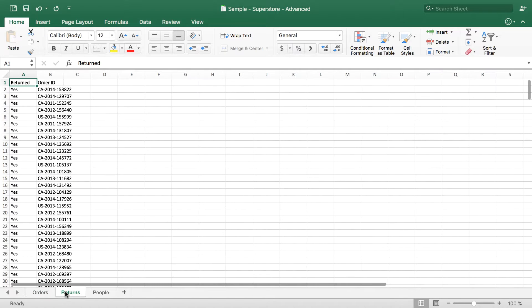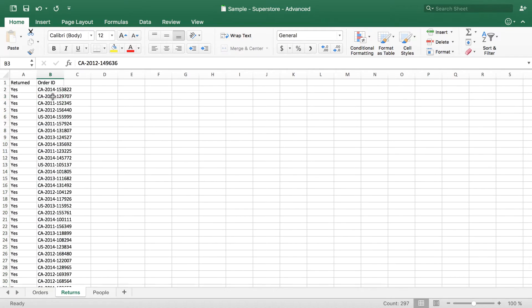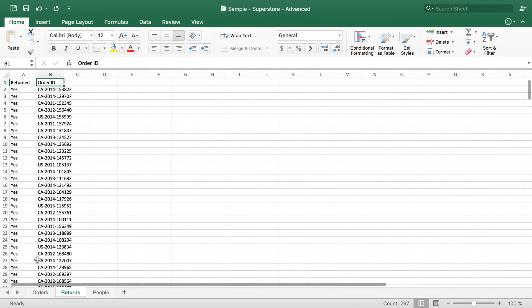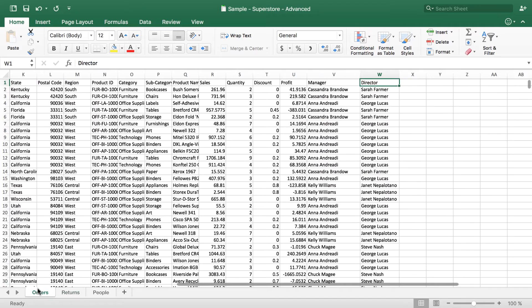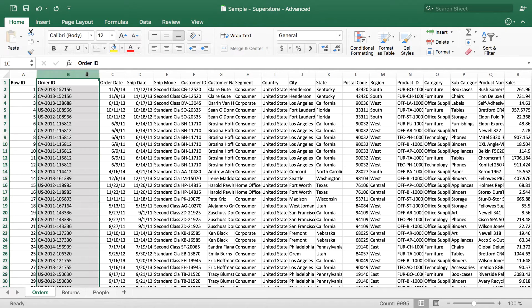So I have a tab here which has all my returns. And you can see in column B I have order ID. And this number just is the digit of the order. I go back over to my orders tab. And of course I have a corresponding order ID here.